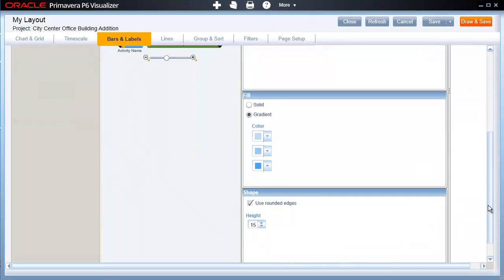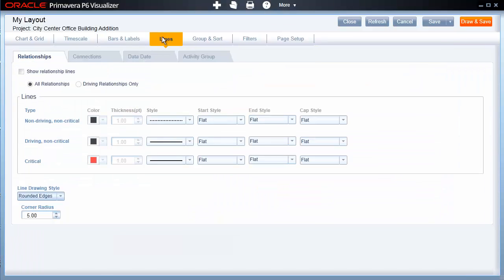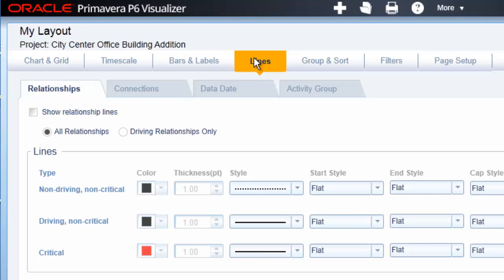The Lines page allows you to modify the Relationship Lines, Connections, the Date-to-Date Line, and Activity Grouping Lines. The Relationship Lines have additional functionality for showing non-driving non-critical, driving non-critical, and critical line-style options.